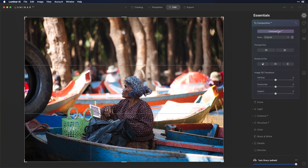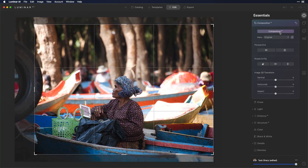Composition AI can analyze the scene and try to make it a little bit better, and in this case it's actually done a pretty good job. It's a good starting point. I still want to make some adjustments.